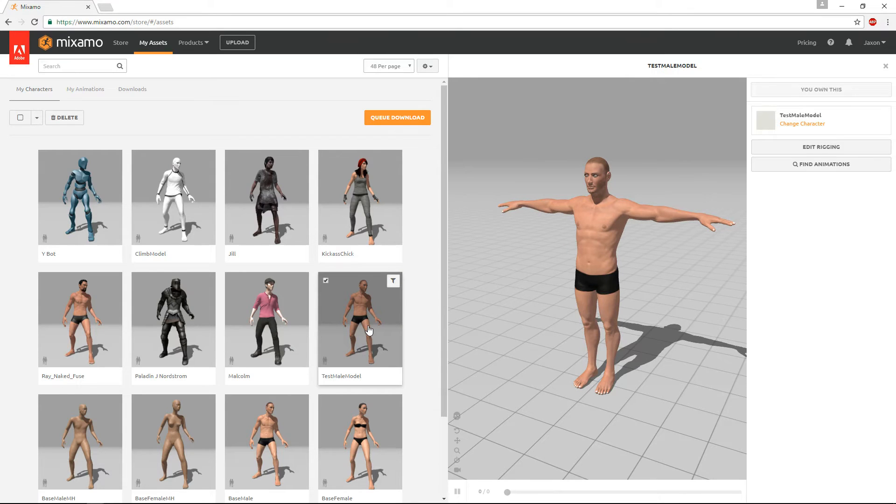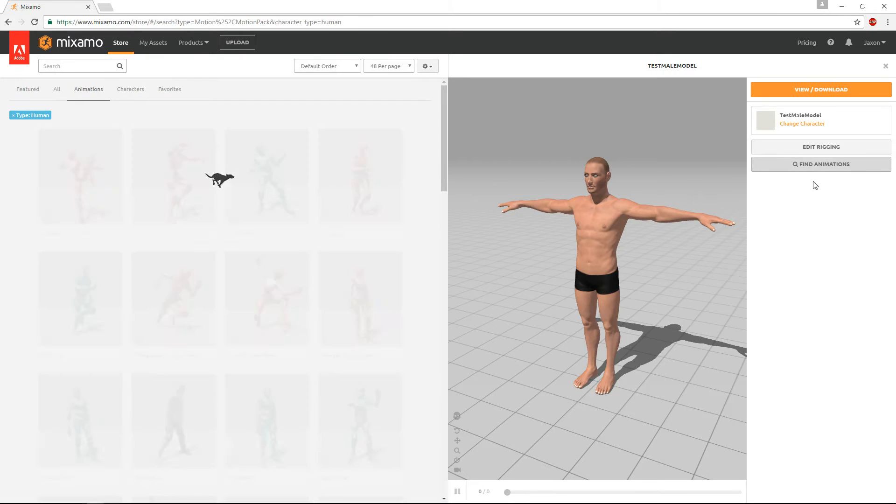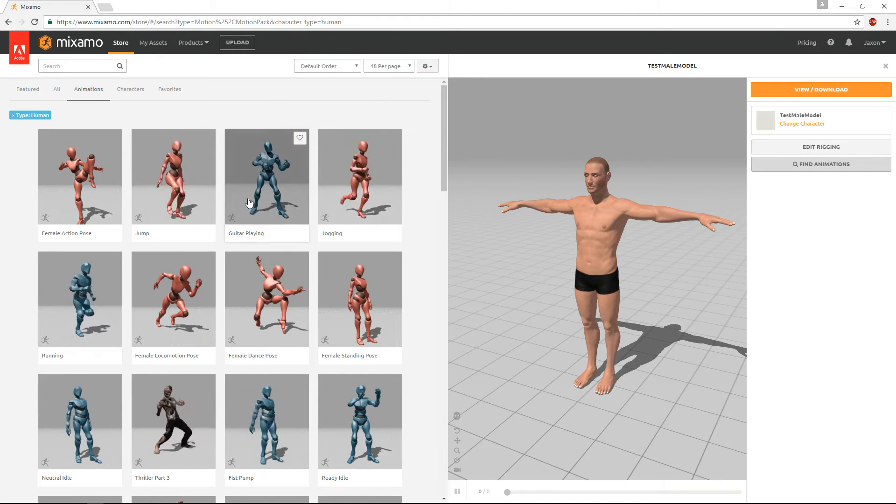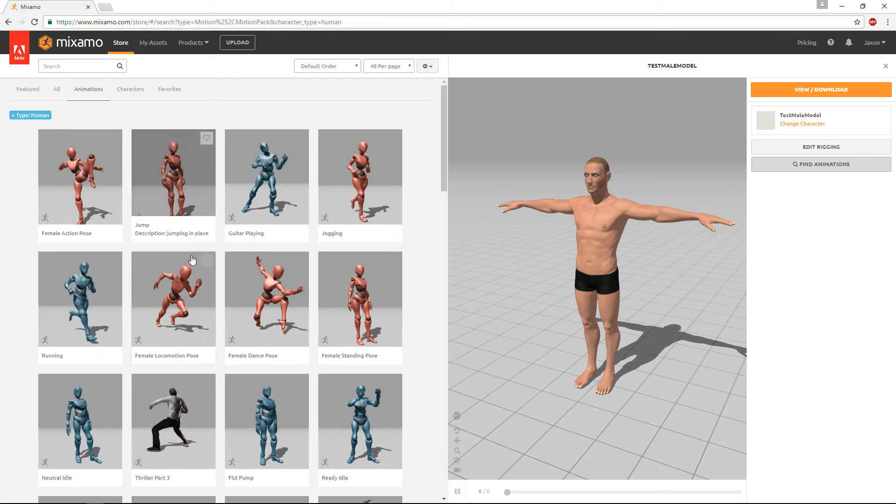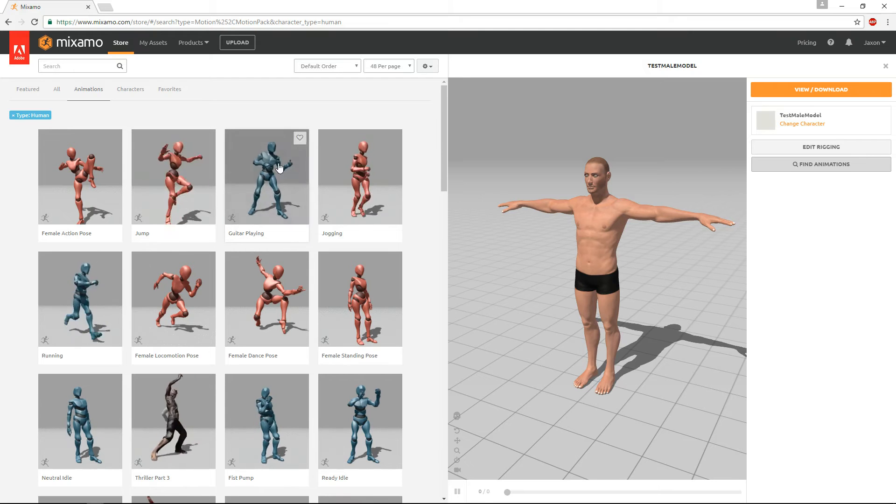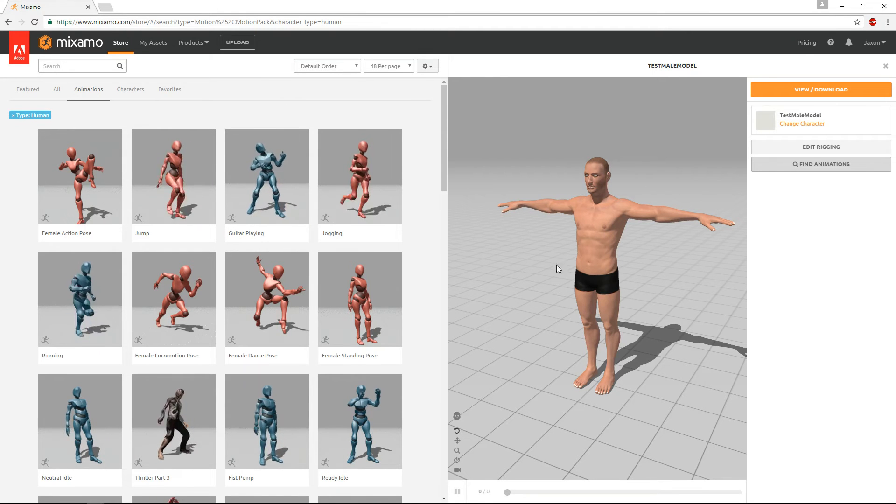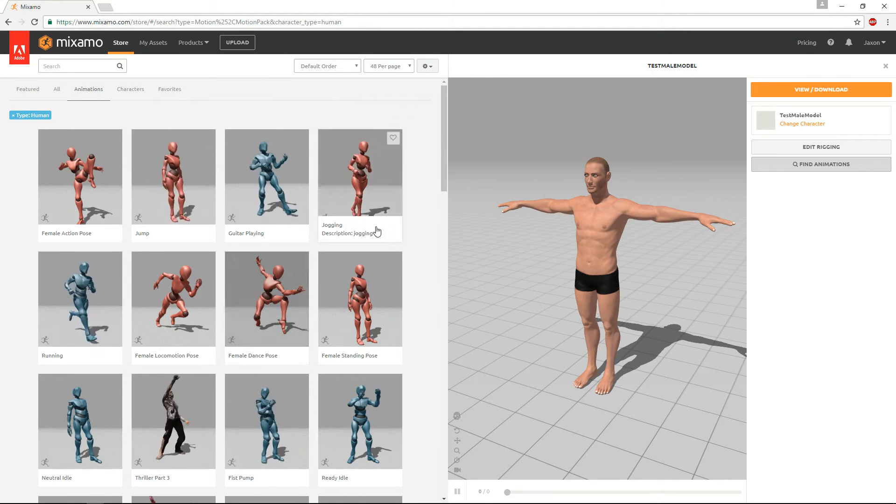Then you can go to characters and they also have some pre-made characters which you can play around with but I'm actually going to be using my own character so I'm going to go to my assets here and I'm going to choose this little guy I made right here. So once you select a character, whether from your own characters or the characters they provide, you're going to hit find animations.